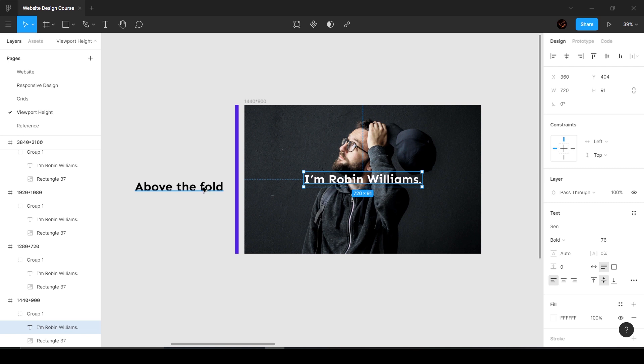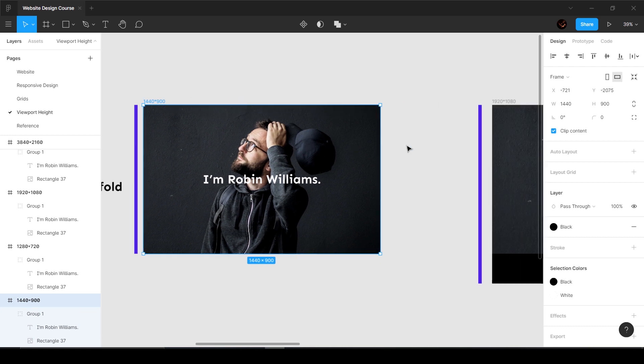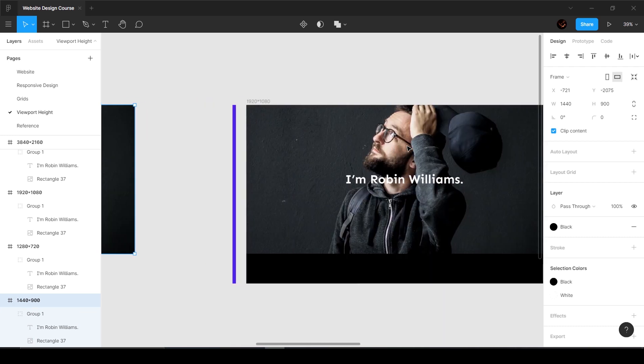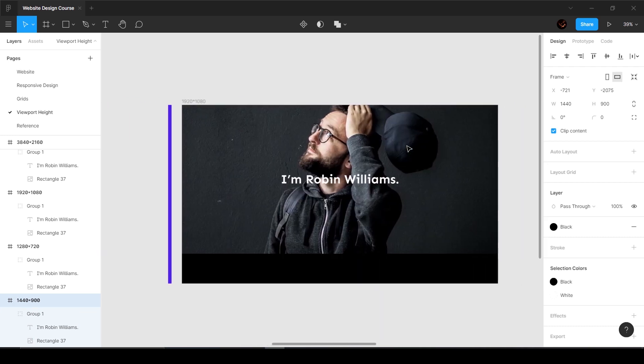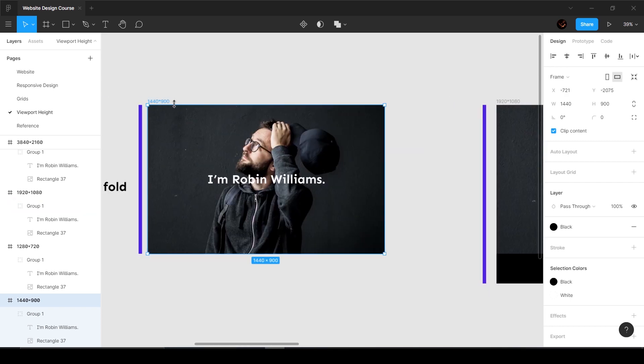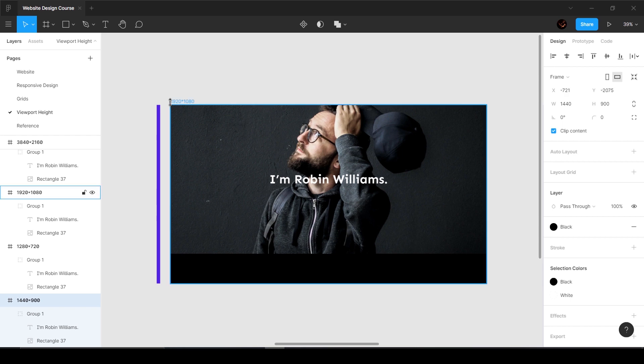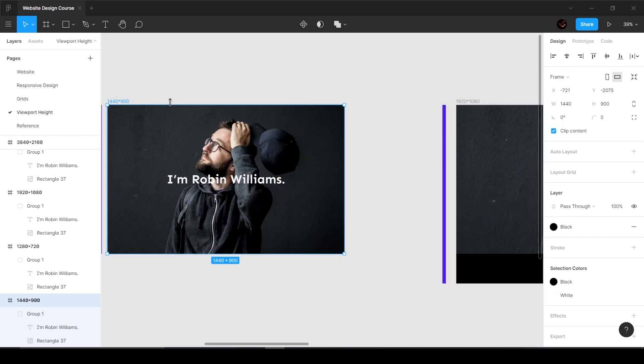This looks pretty fine. Let's go to another breakpoint which is bigger, maybe a Windows laptop which is 1920 by 1080. The height is longer here - the height is 900 on the MacBook but here it's 1080.